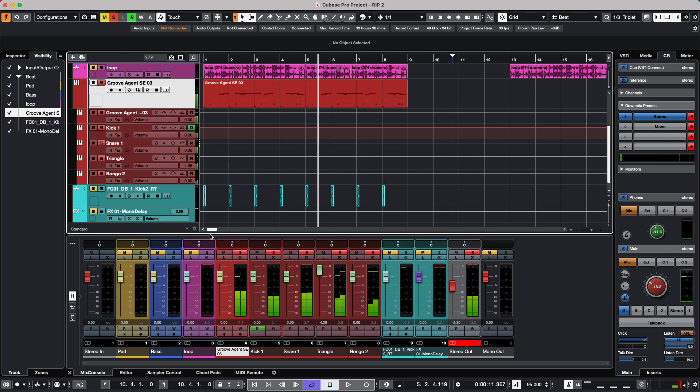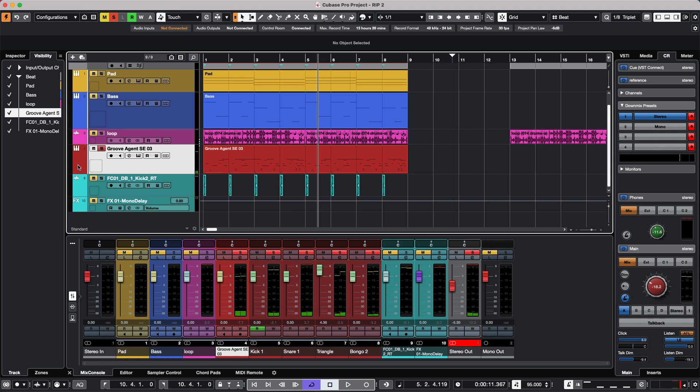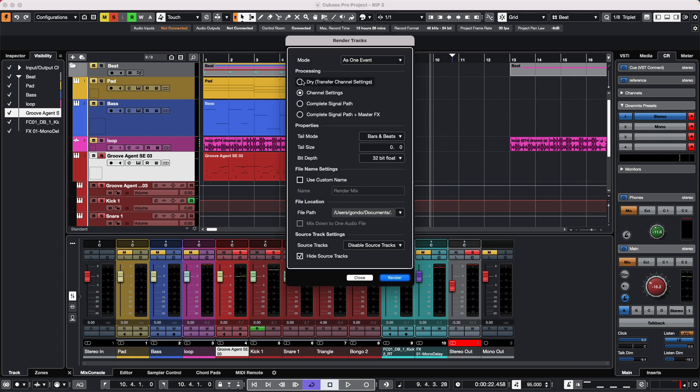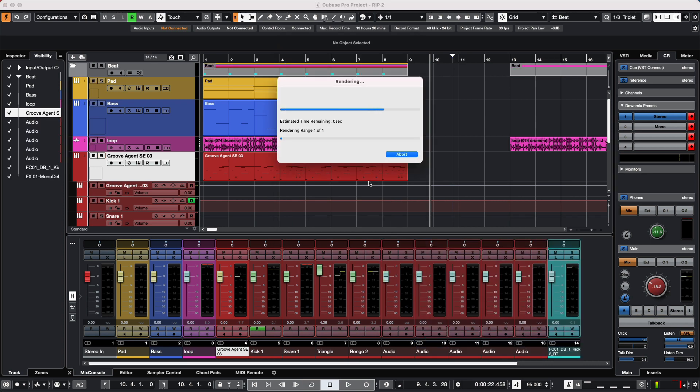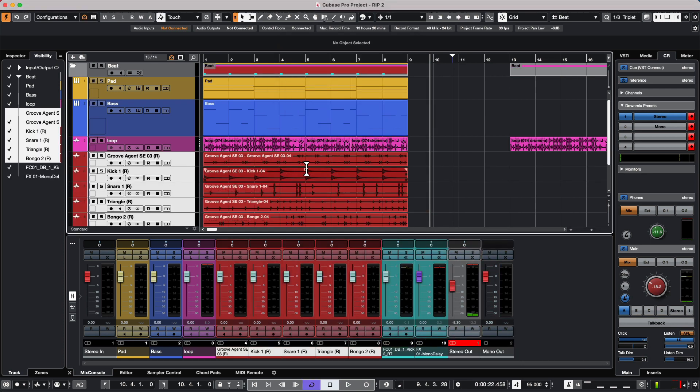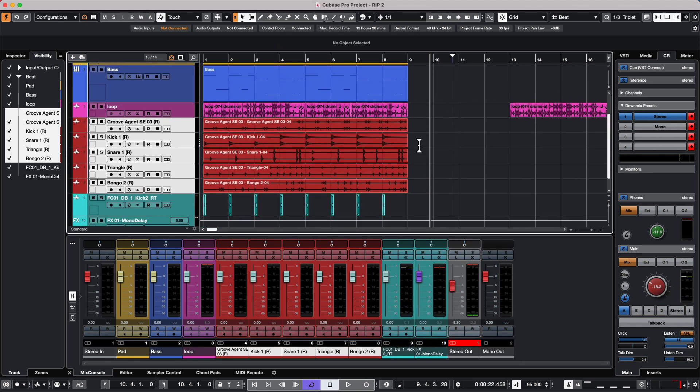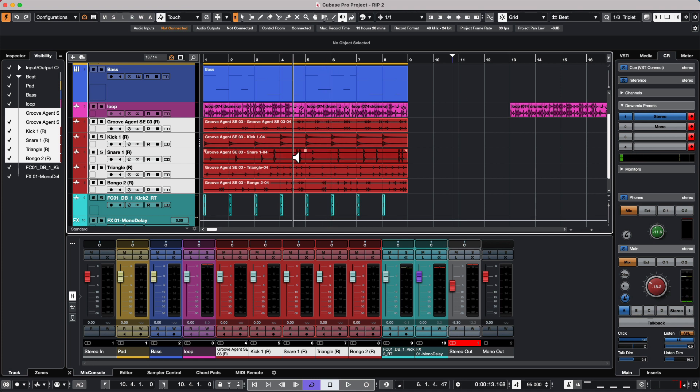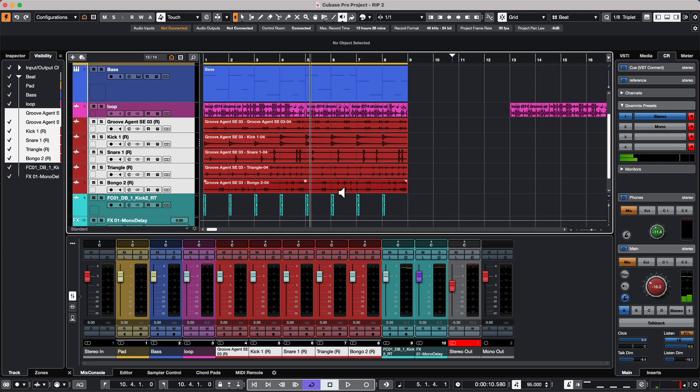These aren't on separate tracks, but in the instrument itself they're being routed externally. I'll take this particular track, go to render in place, choose channel settings, and render. It's going to take the channel outputs, and each file will automatically be rendered by their output, so I could have just the kick on its own, just the snare, the triangle, or different bongos all separated without any extensive routing.